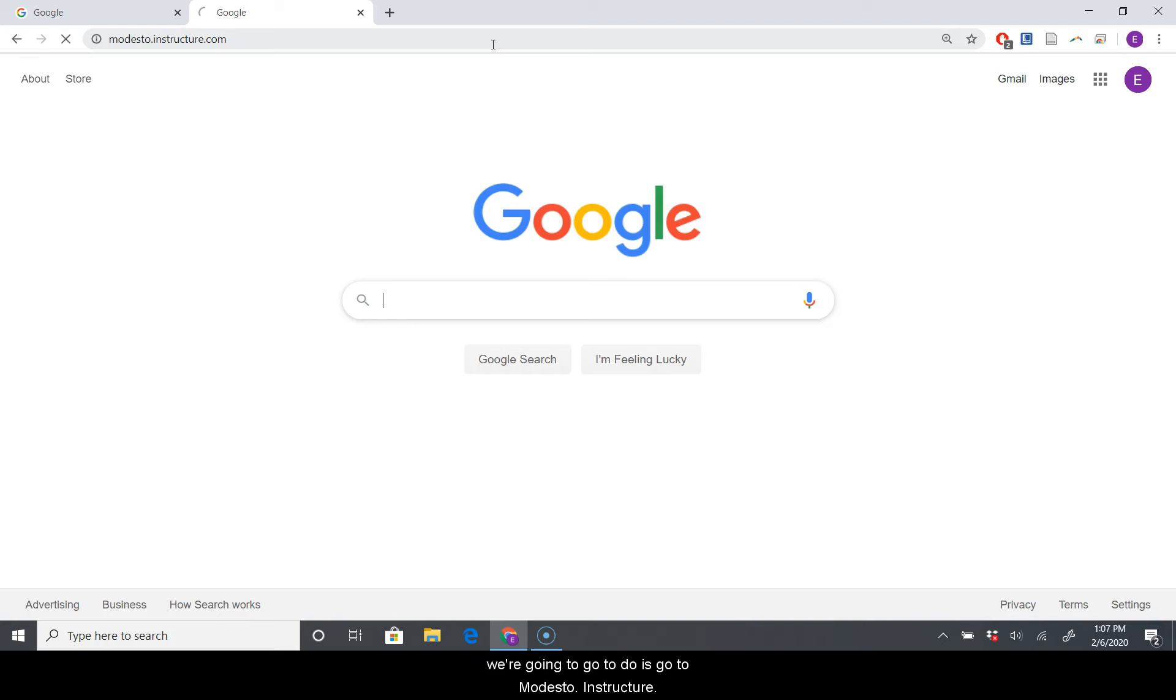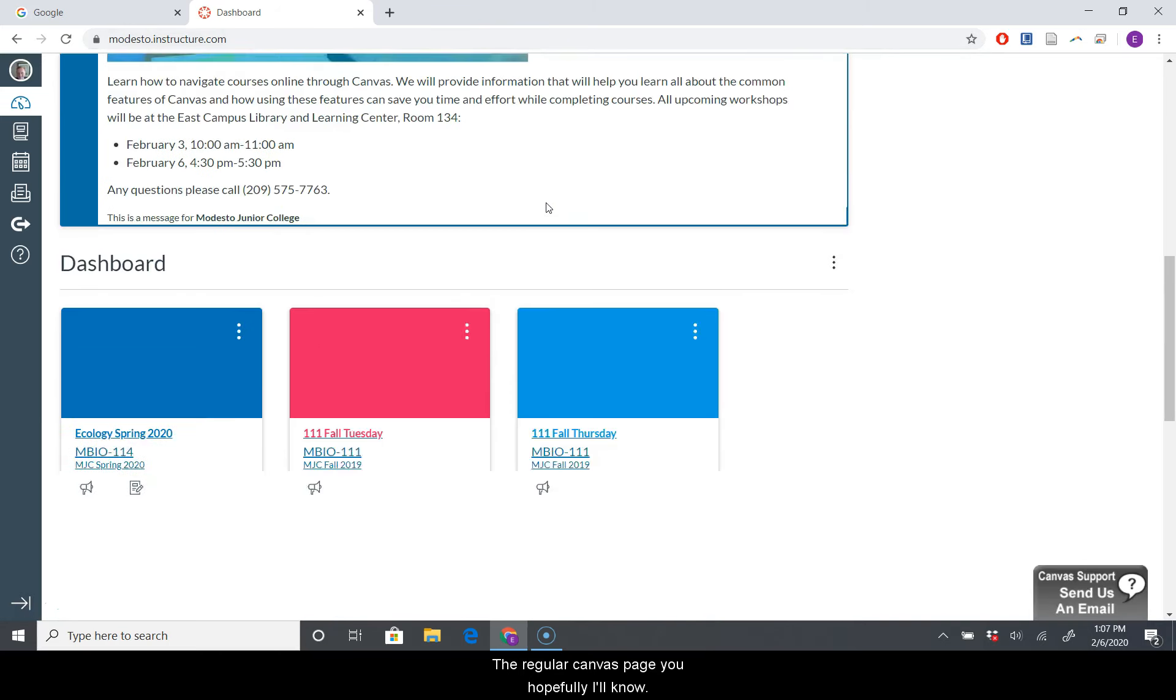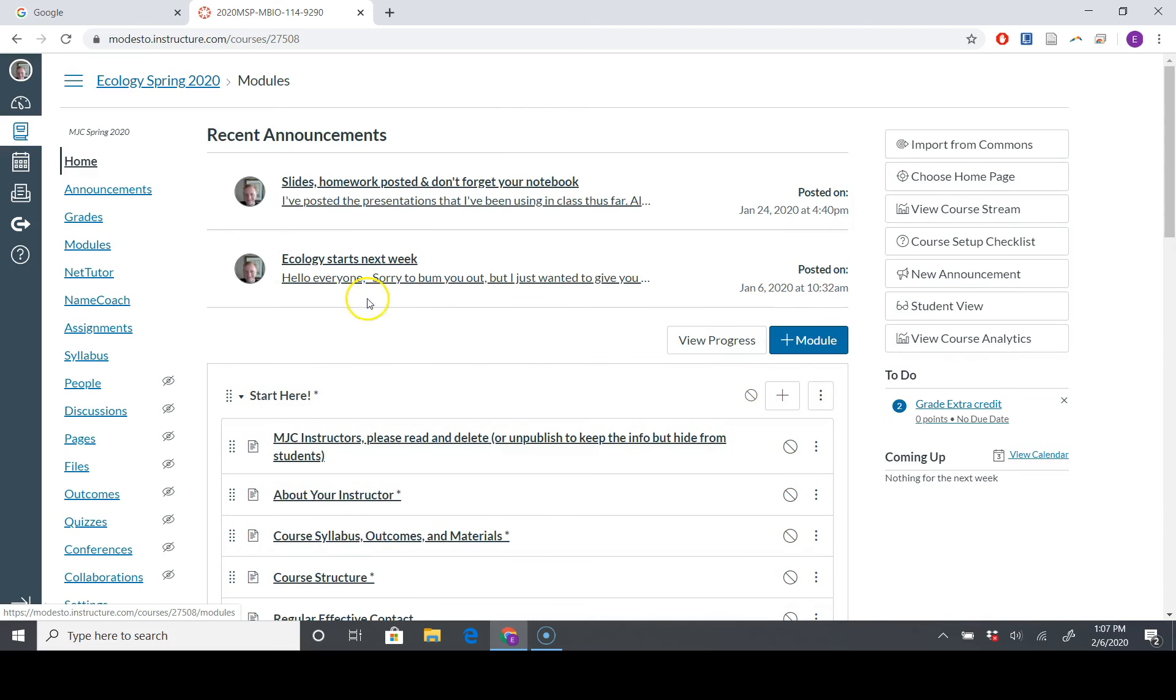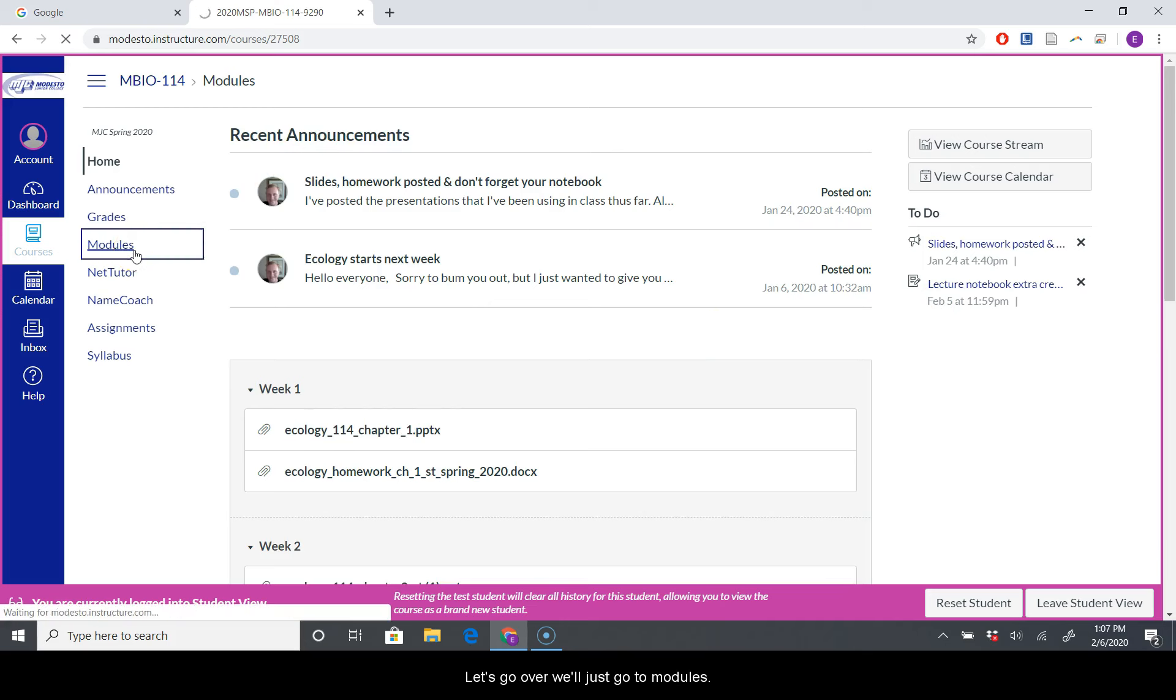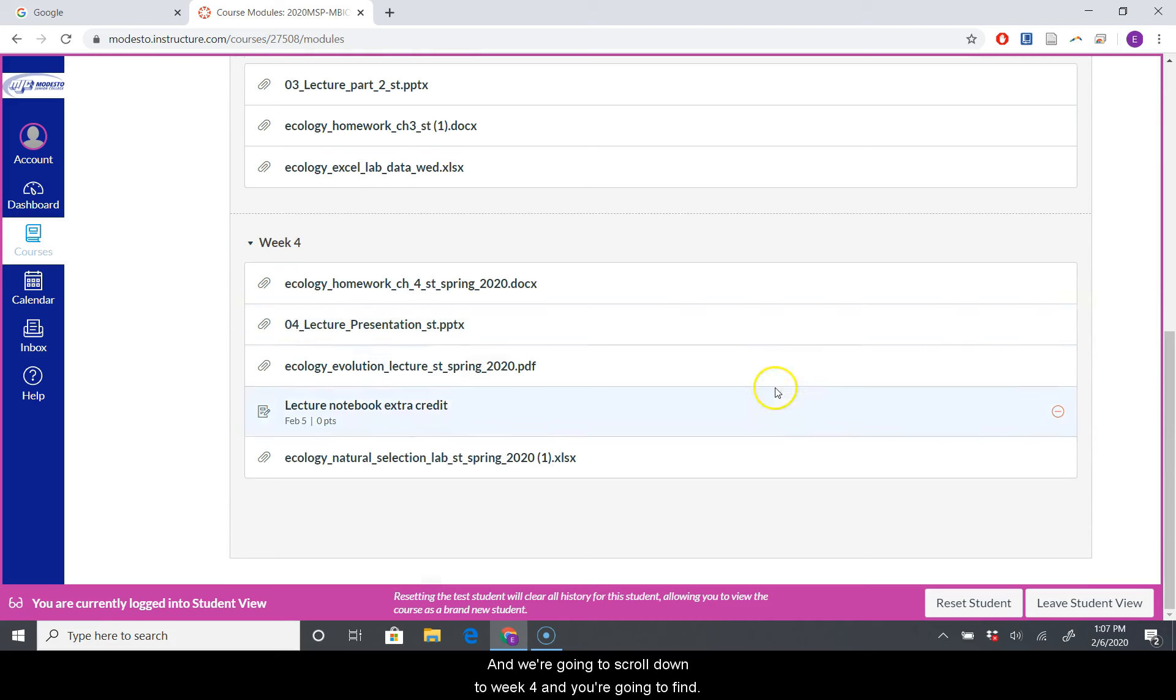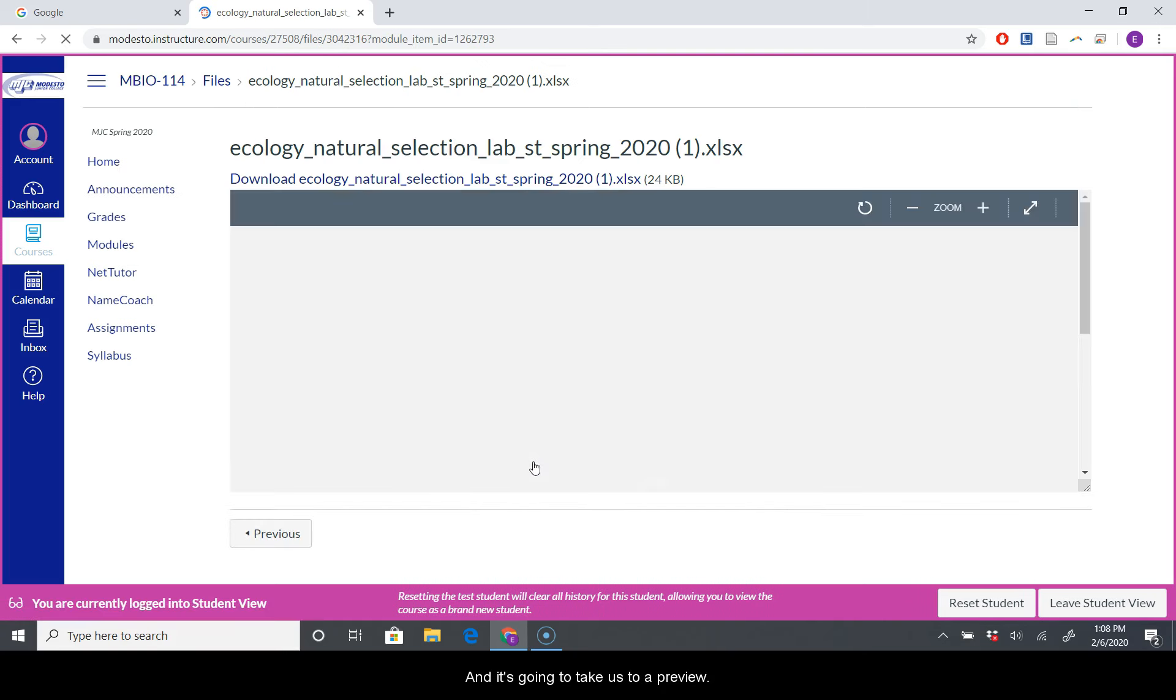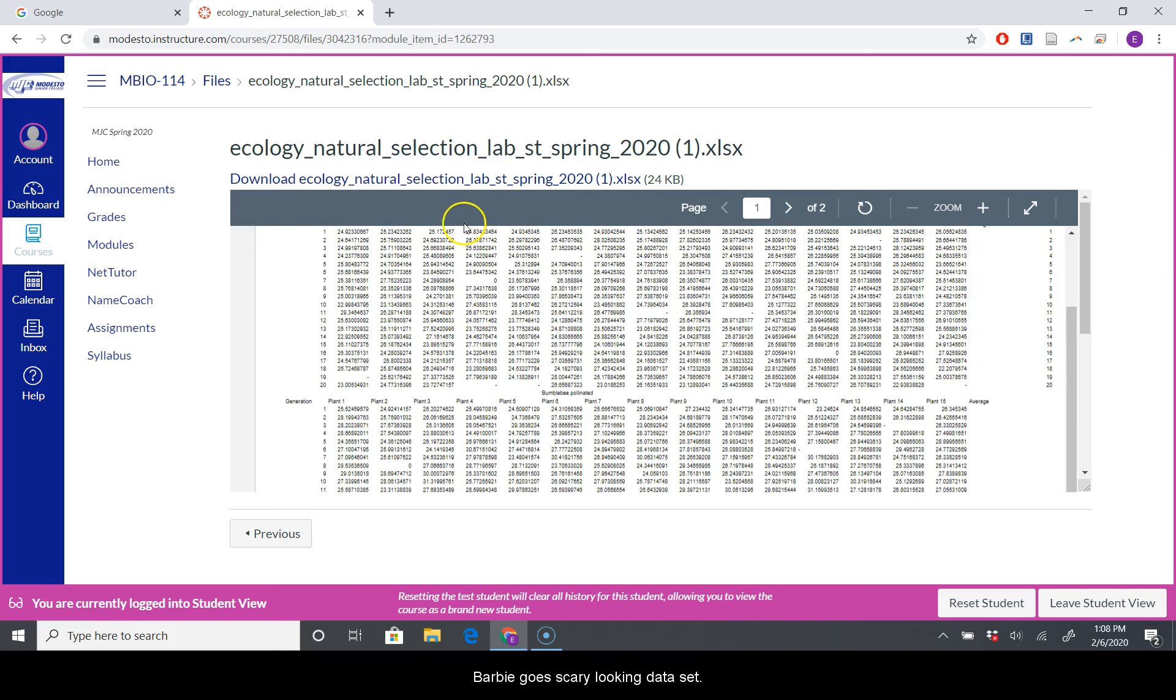So the first thing we're going to do is go to modesto.instructure. This is just the regular Canvas page. You hopefully all know. I'm just going to open mine, called Ecology Spring 2020. Yours might be called something else, but this is our class. I'll go to student view so I can see what you guys can see. Let's go to modules, scroll down to week four, and find Ecology Natural Selection Lab, Student Spring 2020, and then there's a one - get the Excel spreadsheet. Just click this, and it's going to take us to a preview of our big scary looking data set. Click on this again to download it.